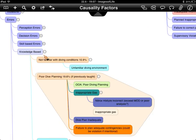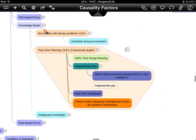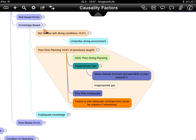Looking at knowledge-based errors, a lot of these are context-driven and depend on what the diver has been taught as to whether or not they've made a knowledge-based error. Poor dive planning covers a lot of issues in this area, including consumption of gas and choosing the right gas.